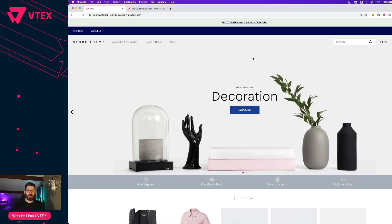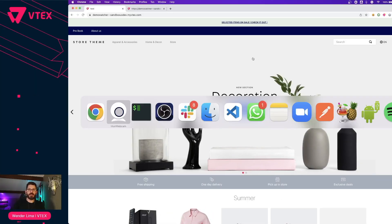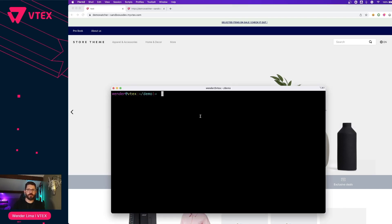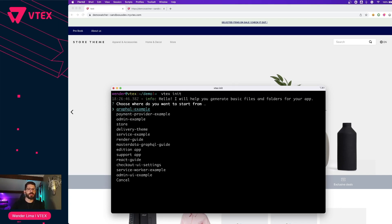The first thing now is open your terminal and let's type vtext init. You'll see a list of boilerplate apps. These are templates that you can use to bootstrap your app development so you don't need to go over all the steps. We will choose the service example because this one only has the backend side that we need.